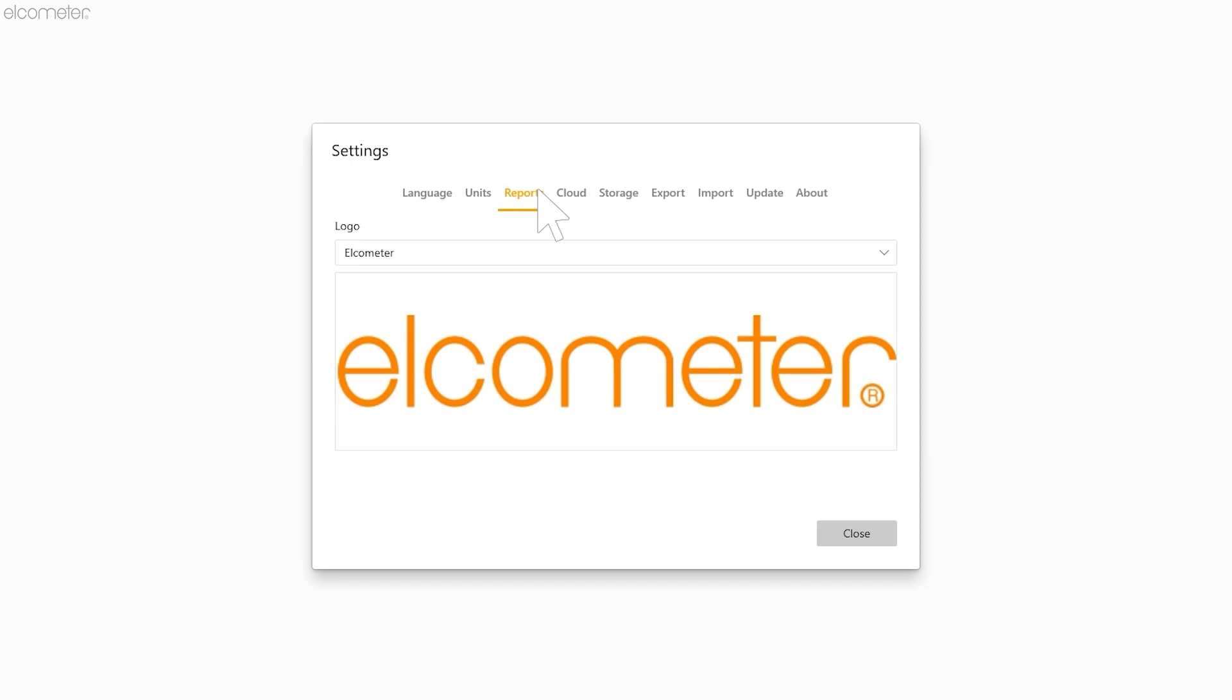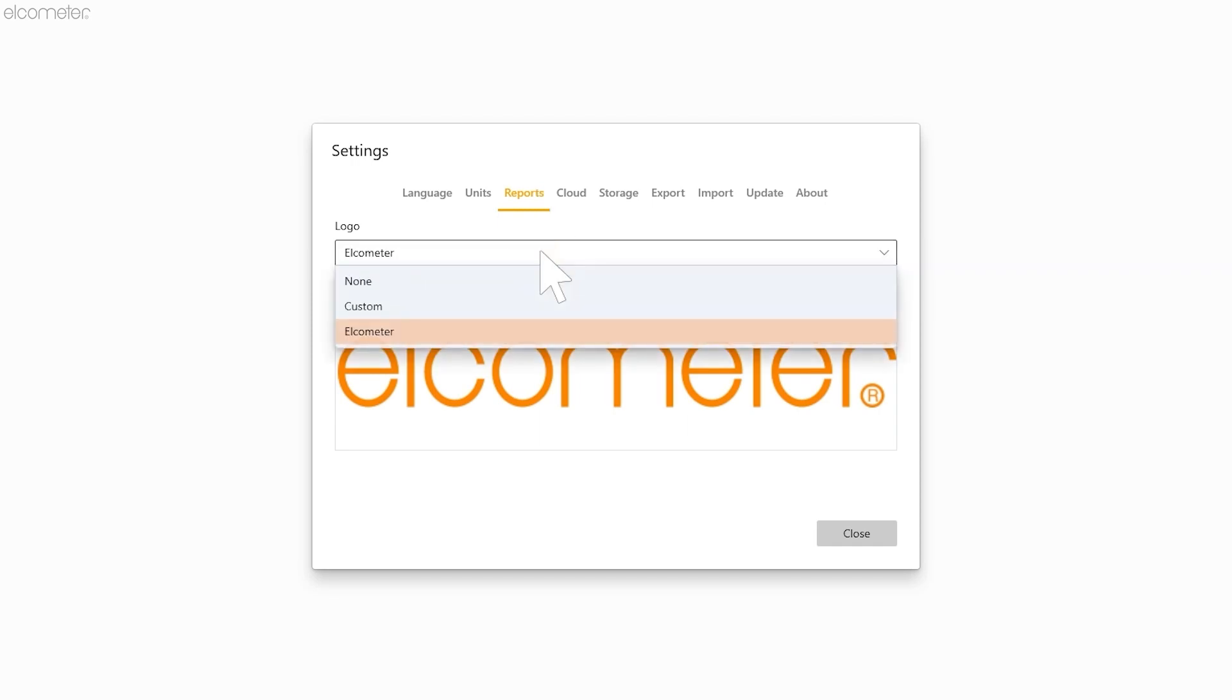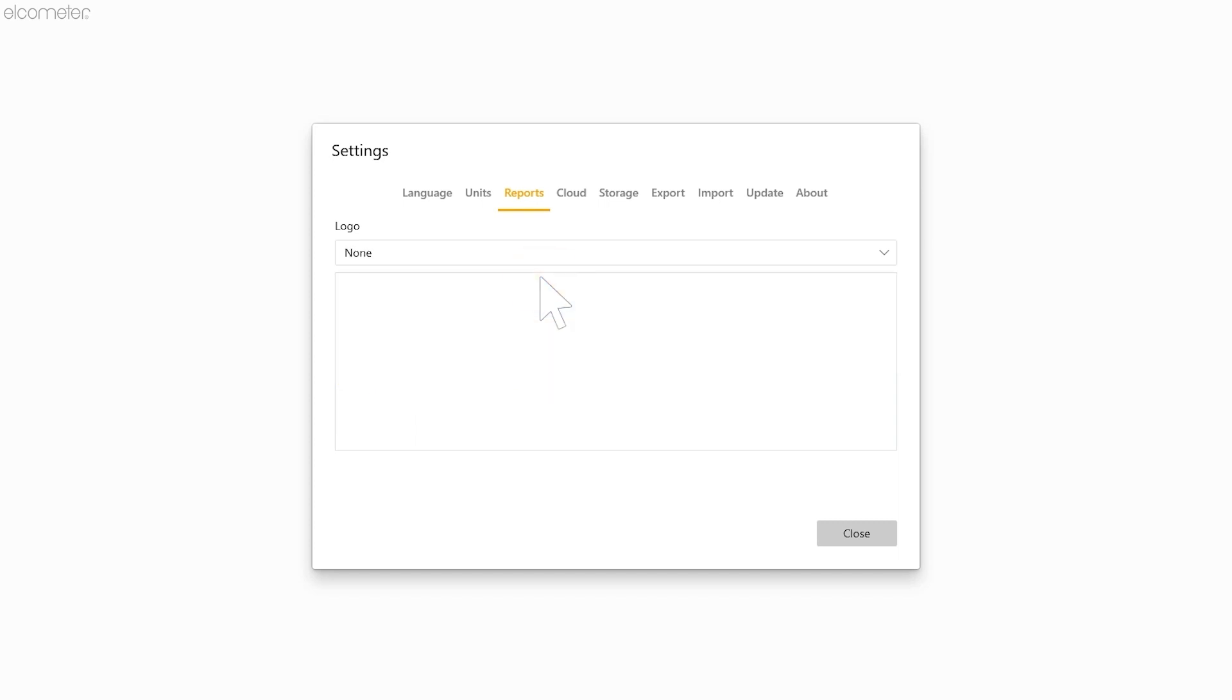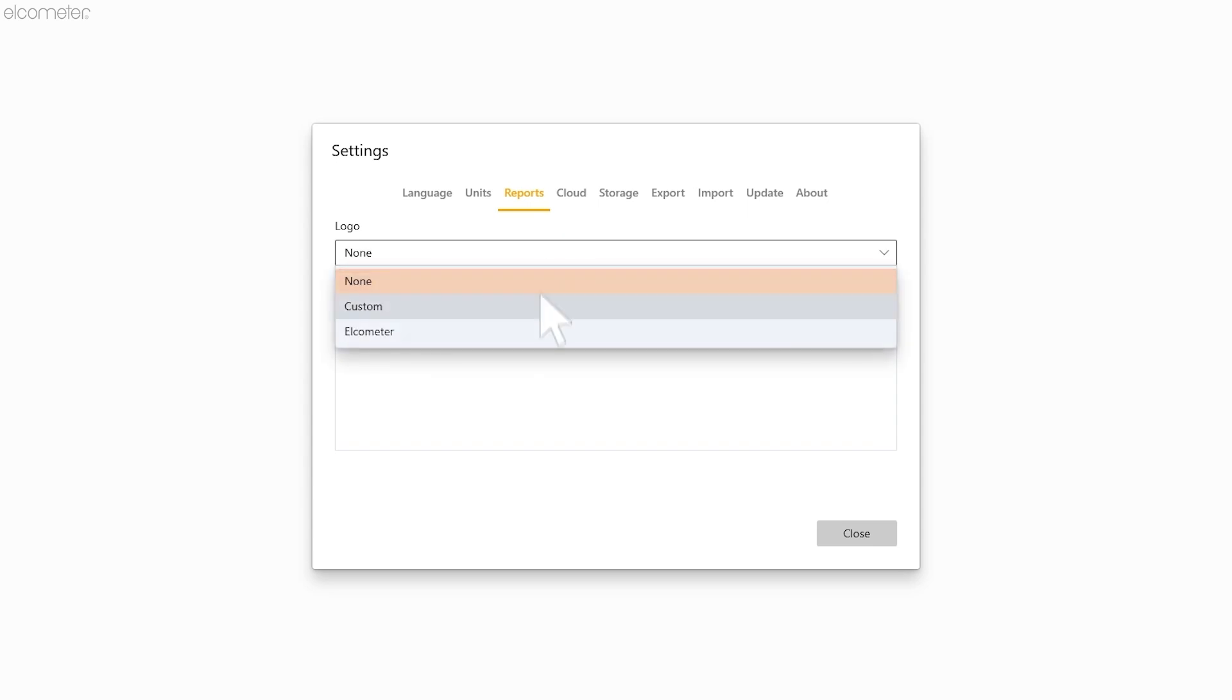To change this, simply click on the dropdown where you'll find three options. The first option is None. This will remove the Elkometer logo and leave the space blank so when you generate your report, no logo will be shown. The next option is Elkometer, which is the default setting.